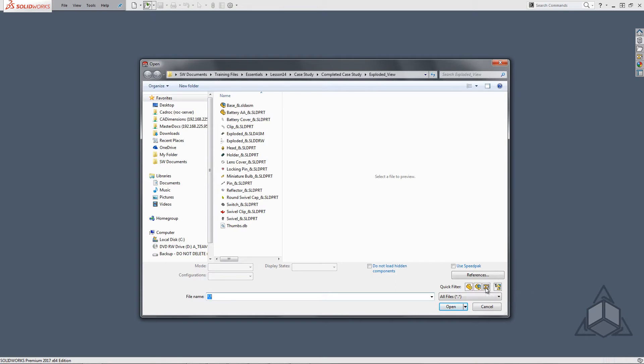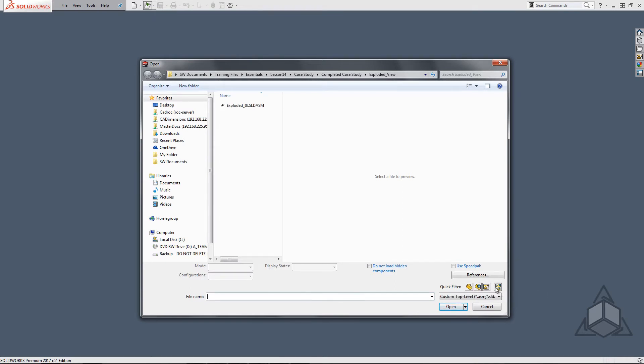My favorite option is to filter top-level assemblies. This hides all the other file types and even assemblies that are considered to be sub-assemblies.